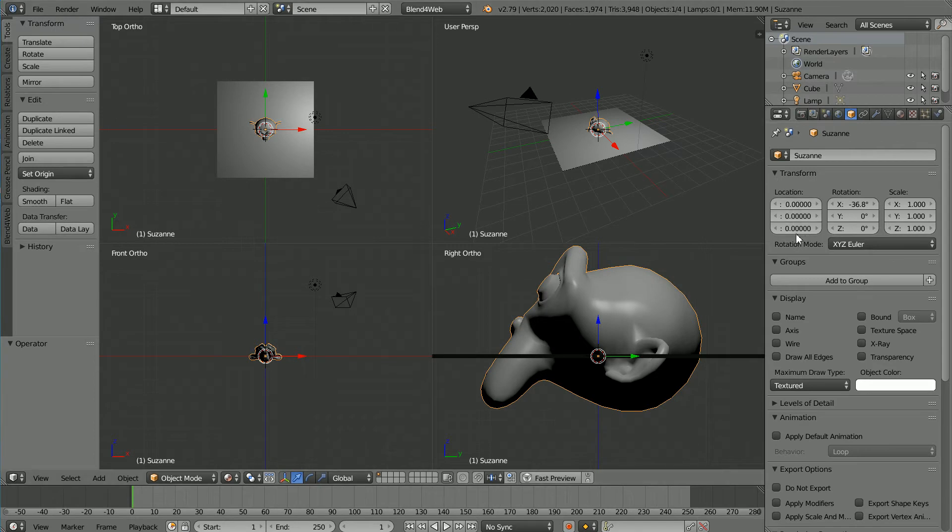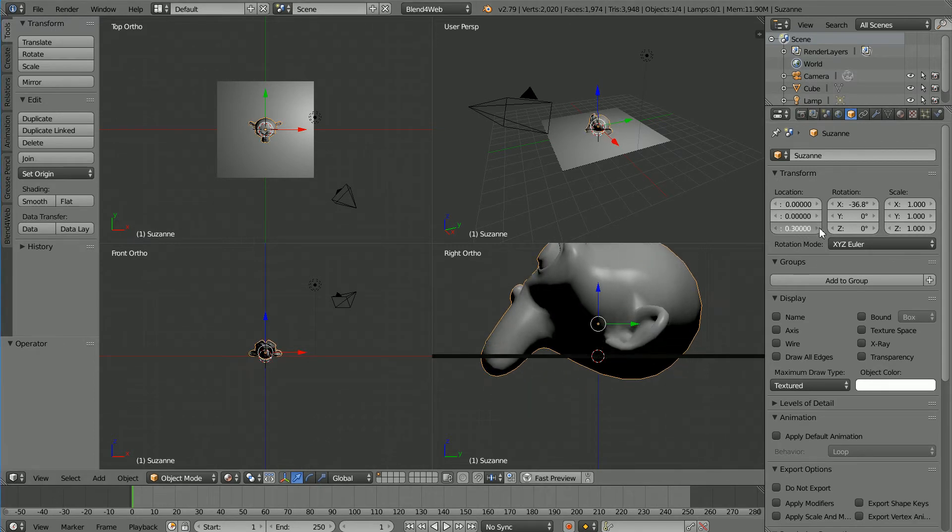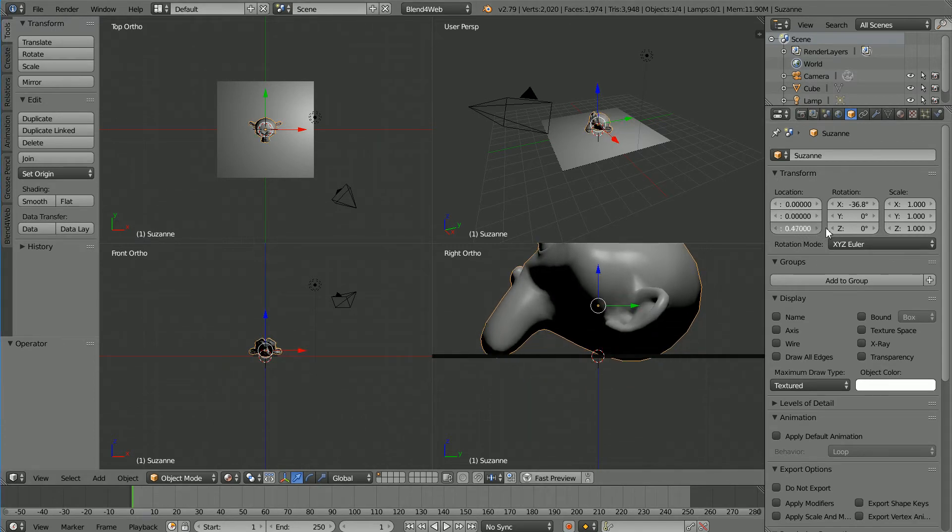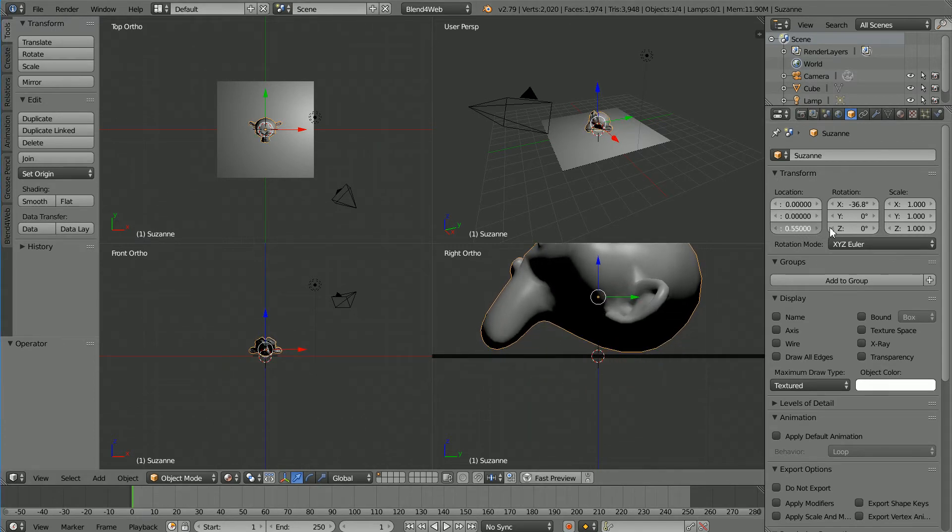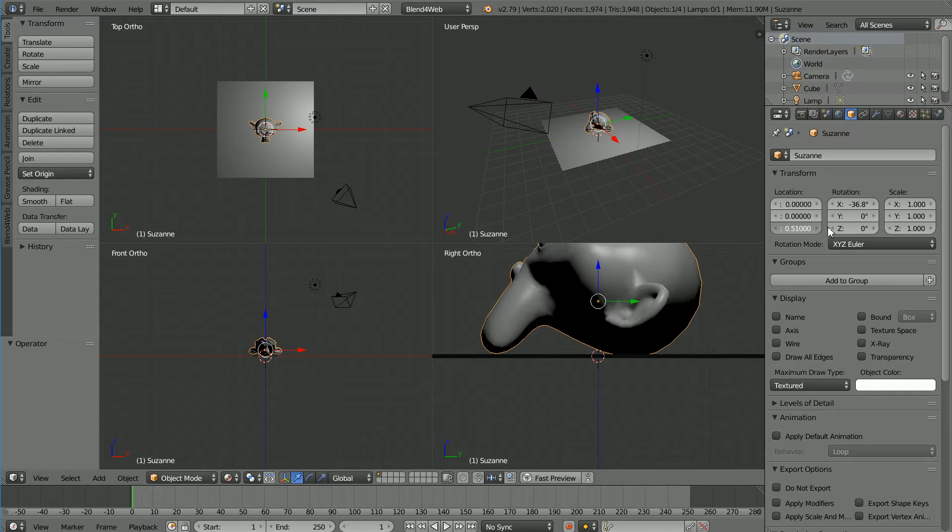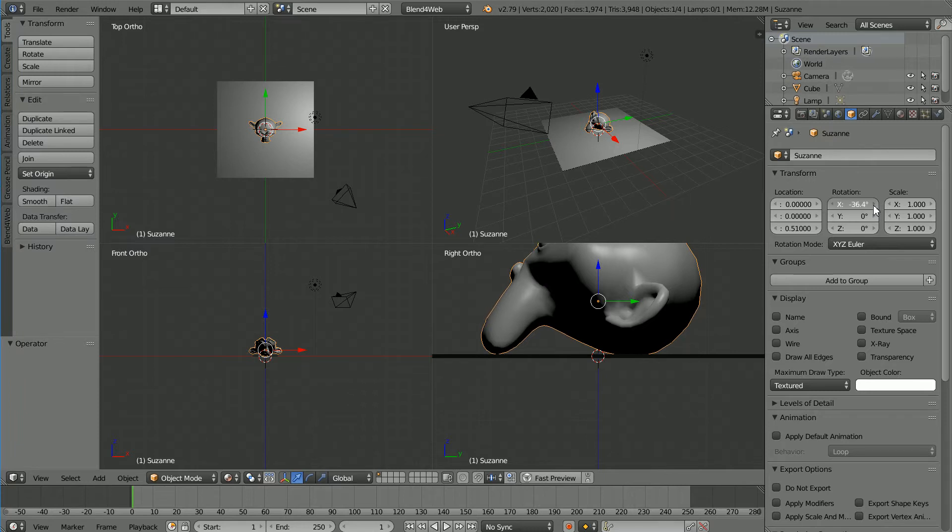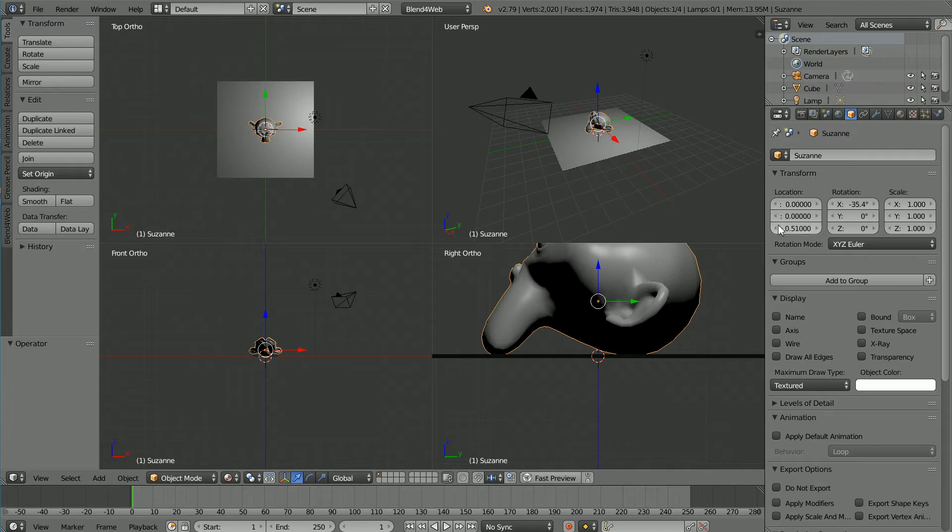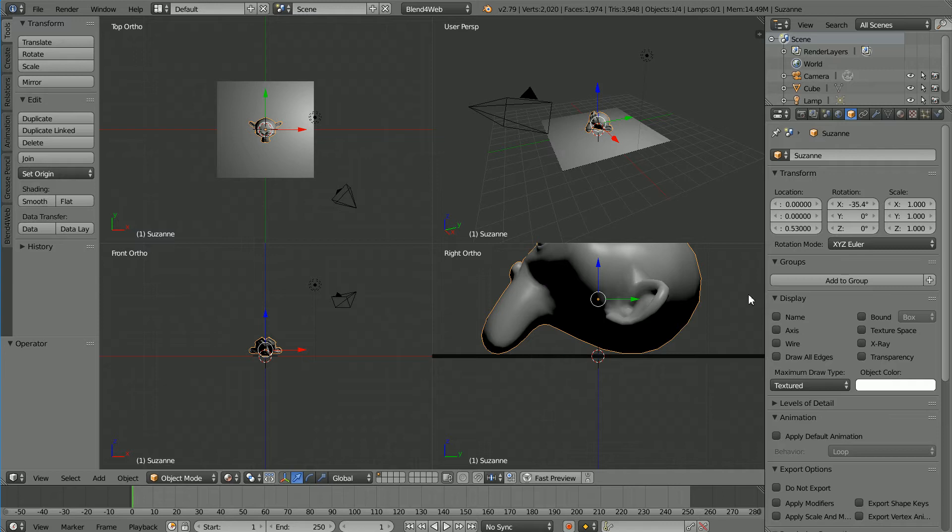Drag on the Z location to move the head up. Click on the triangles to nudge the value of the X rotation. And click on the triangles to nudge the Z value so that the head is just touching the surface.